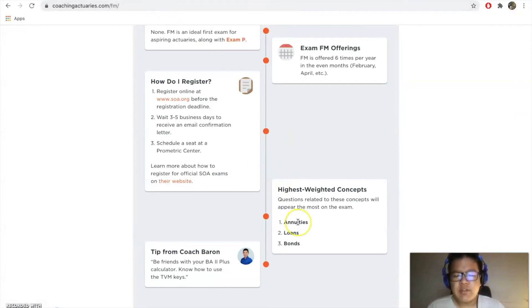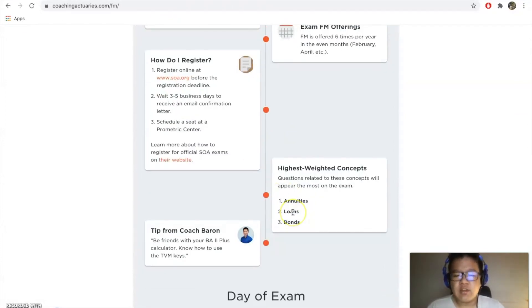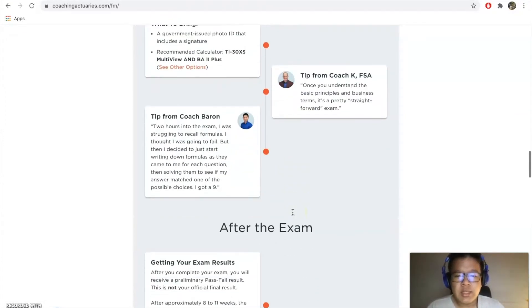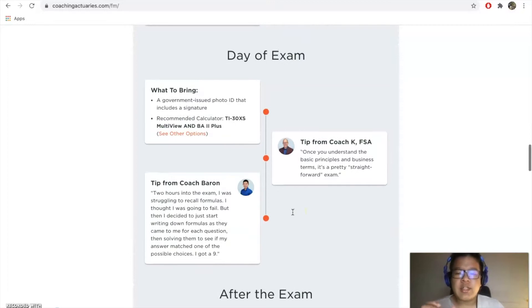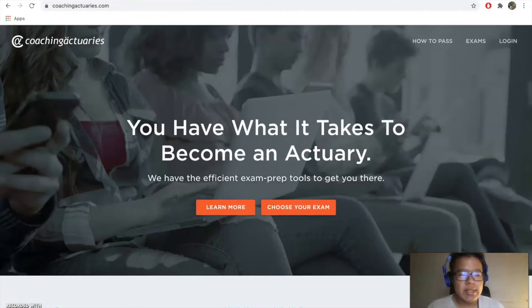It's split into three different concepts. I think using the calculator, the BA-II Plus calculator, is essential and is key to passing this exam.